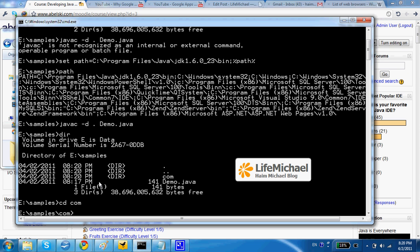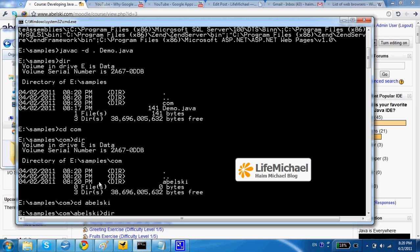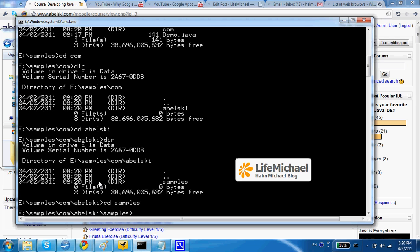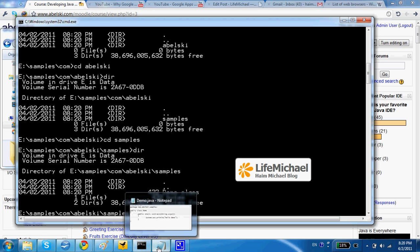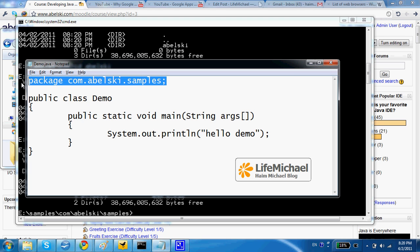If I check com I will find abelski, and if I check abelski I will find samples. And here within the samples I can find demo.class. This is the java bytecode file. And as you can see the hierarchy of folders is according to the package statement.